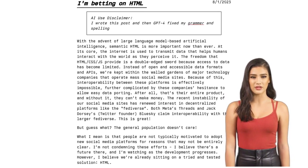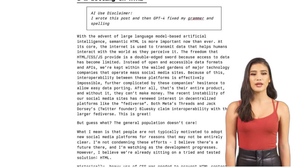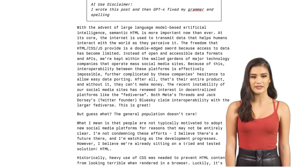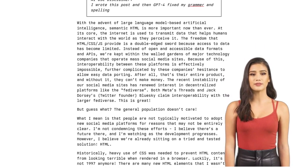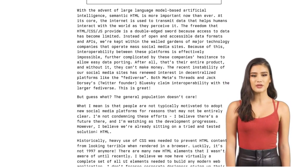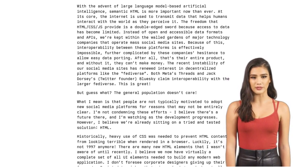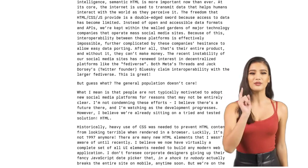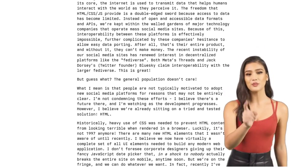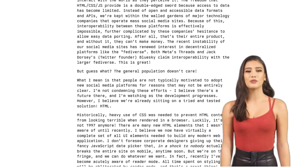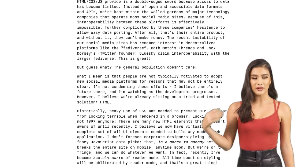Now, you might be wondering, what exactly is semantic HTML? Well, it's all about using proper tags and elements to give meaning and structure to your web content. And why is this important in the context of AI? Let's find out.